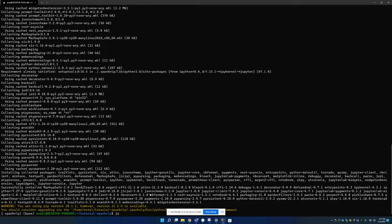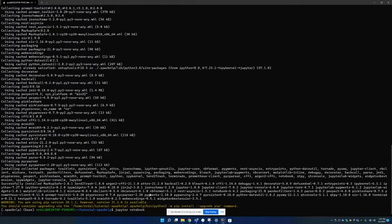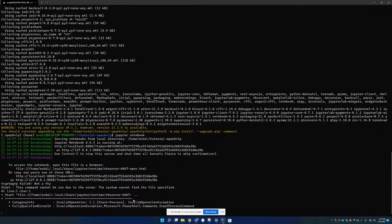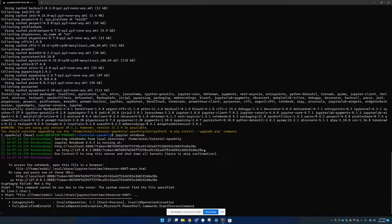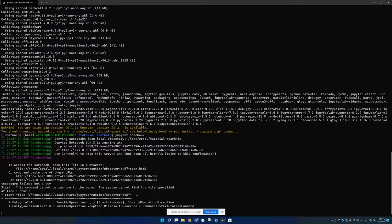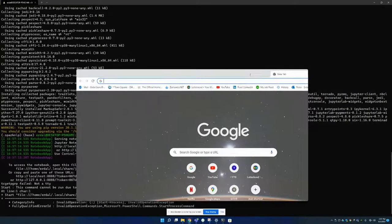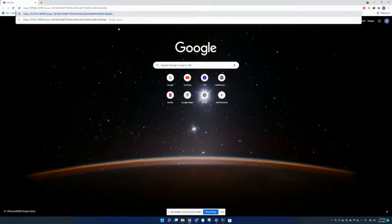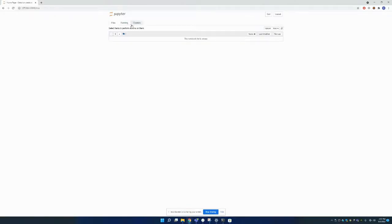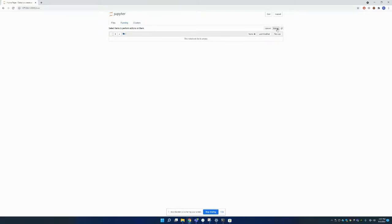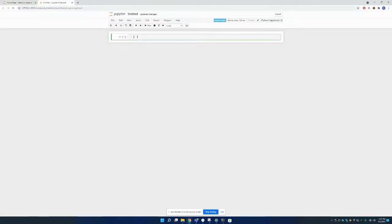Now I can start my Jupyter Notebook. I'm going to copy this. In here. And there's nothing inside. Because we haven't created anything. New. Python 3 kernel. Now we are inside our kernel.